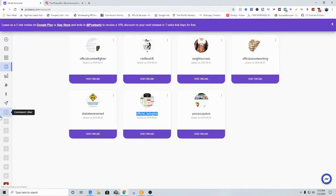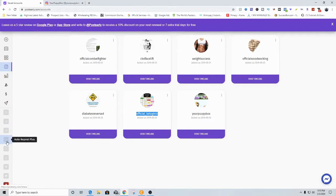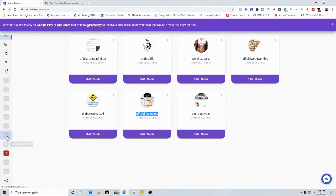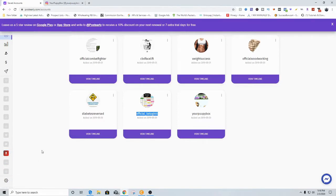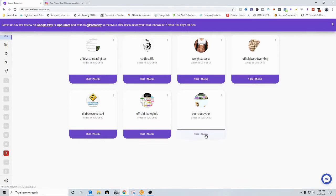They're going to auto comment, auto like, auto DM, auto direct, auto repost with the hashtags you use, auto follow, auto unfollow, auto like, and auto comment — and you can have up to 72 different accounts. That is so simple and awesome. That's going to be the highest-tier method on this actual website, but there's also a cheaper one that gives you up to 16 accounts. Let's check that out right now.